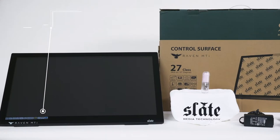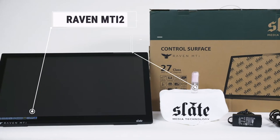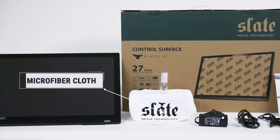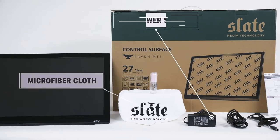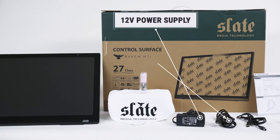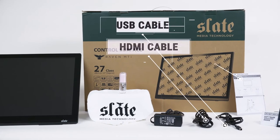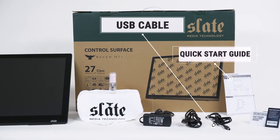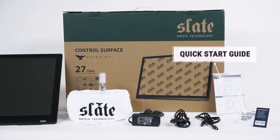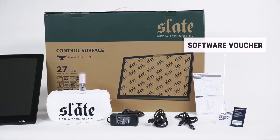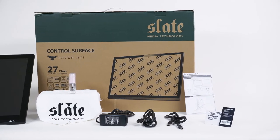In the box, you'll find the Raven touchscreen, revitalizer spray with microfiber cloth, a power supply, a HDMI cable, a USB cable, a quick start guide, and a software voucher to download the software.